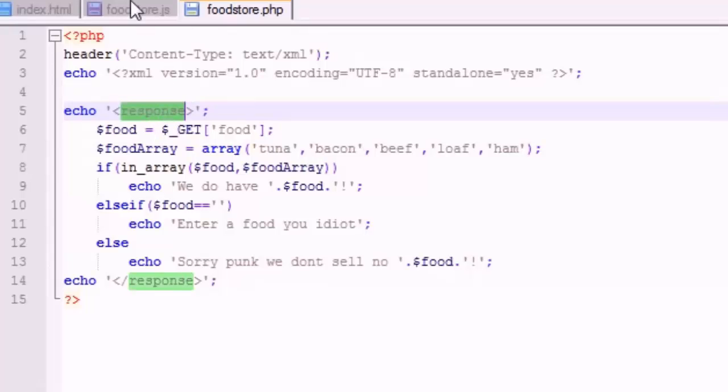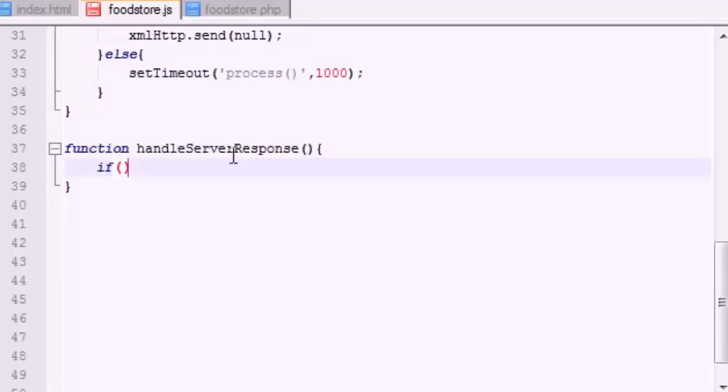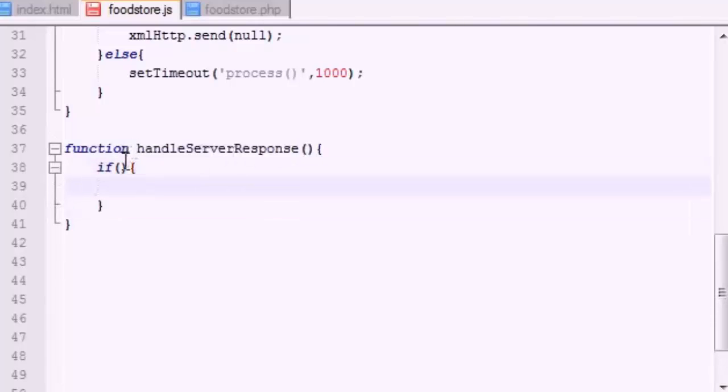So it sends back an XML file. But before we get to dicing up the XML file, what we want to do is we want to check our object basically for errors and see what state it's in. So the first thing we want to do is an if statement.